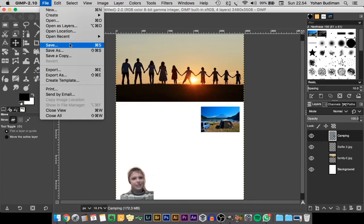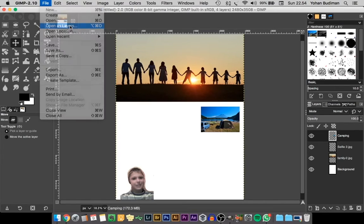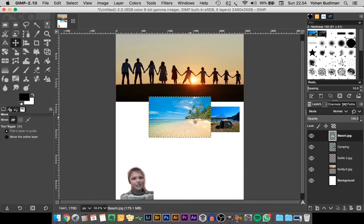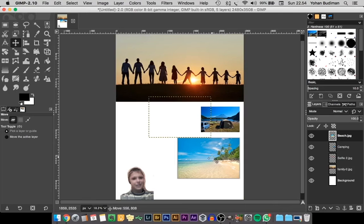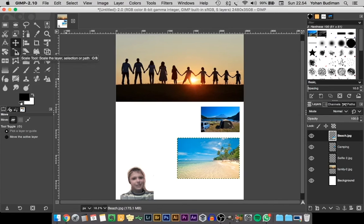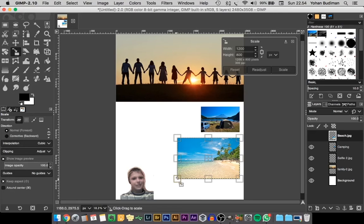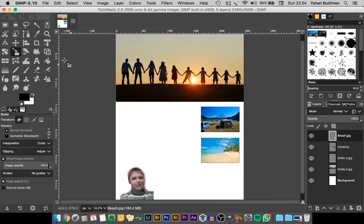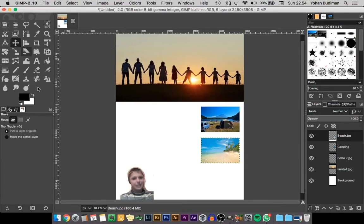Select the file and it will place the image for us. As you can see it's quite bigger than the image we put before, but I want them to be the same size so the layout looks neat and clean. Using the scale tool, you can scale the image size to whatever you prefer.